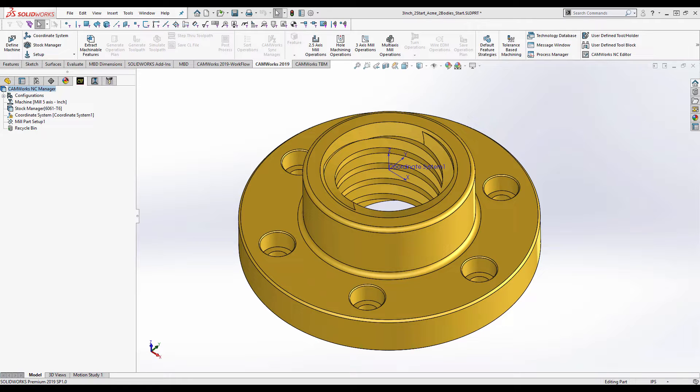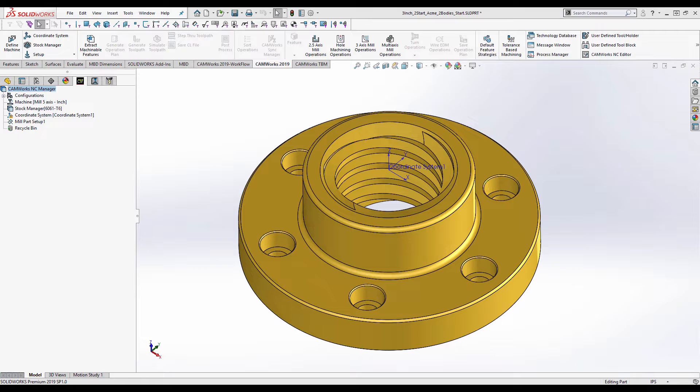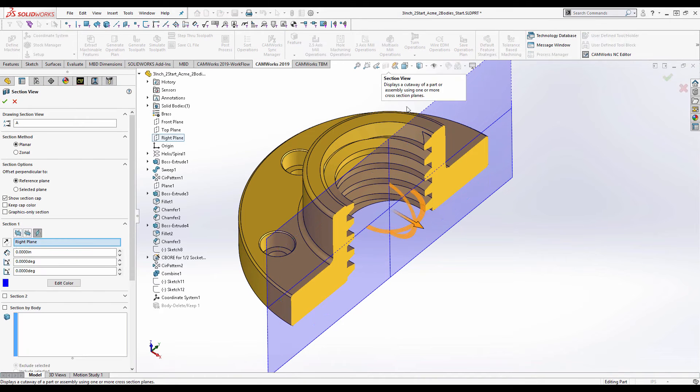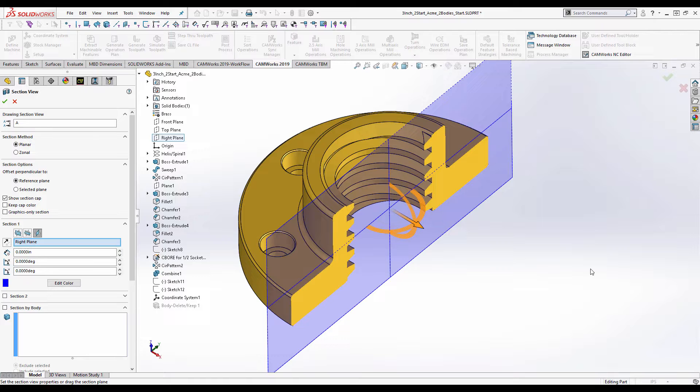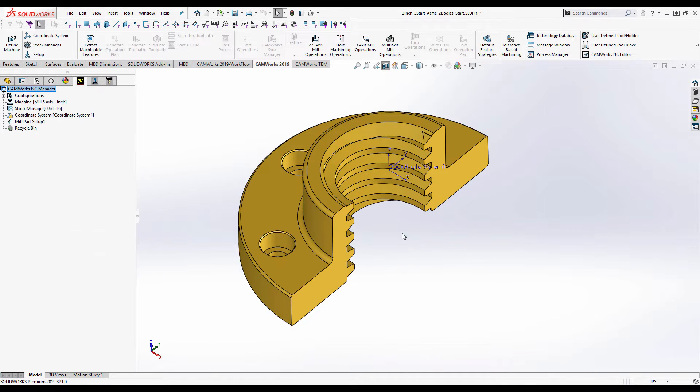Hello, this is Dickon here from GoEngineer and today we're going to be looking at this part. It is a lead screw nut. The part we're going to be looking at is the internal thread there, a three-inch diameter thread with an ACME form. It is also a twin-start thread so we're going to have to take that into account.